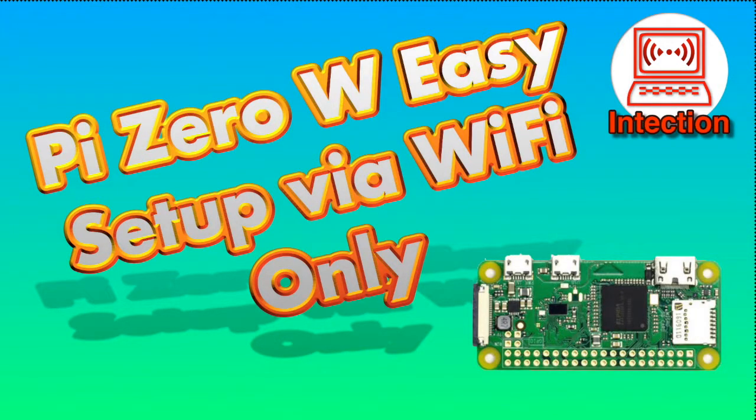Hi, I'm Steve Newman and this is Intection. Today I'm going to set up a Raspberry Pi W just using Wi-Fi only.